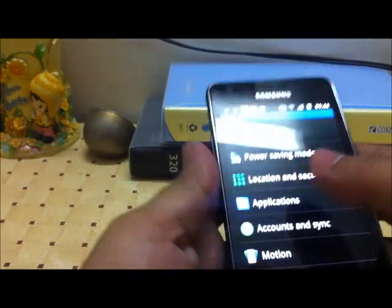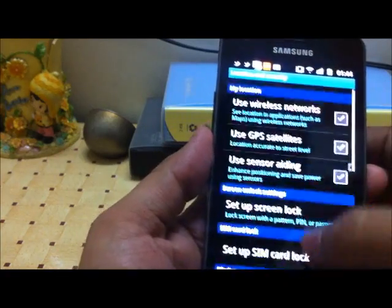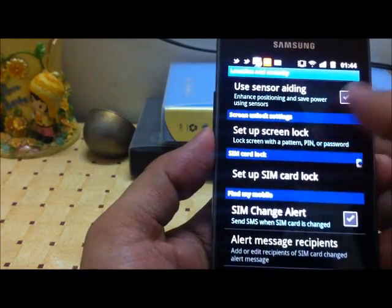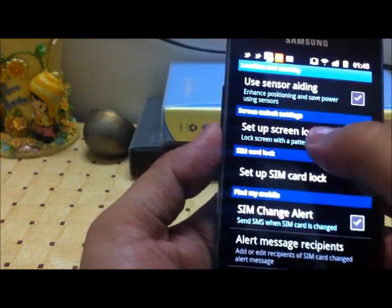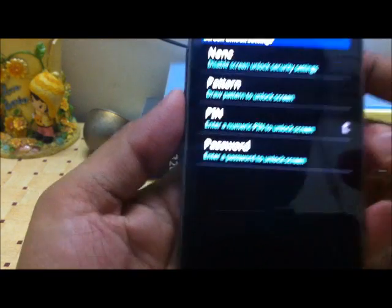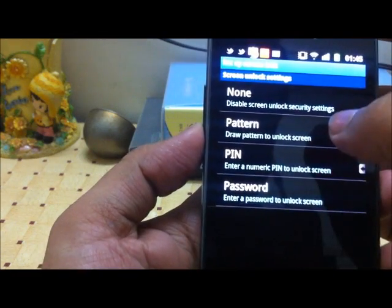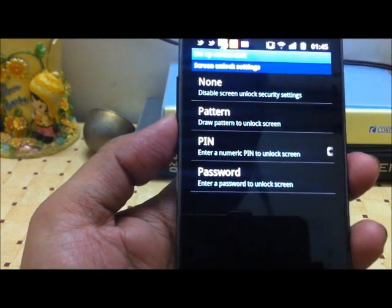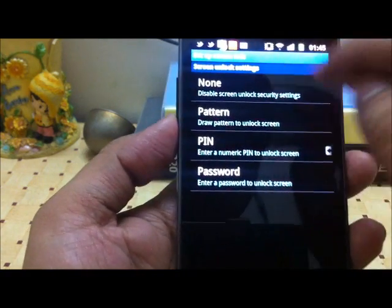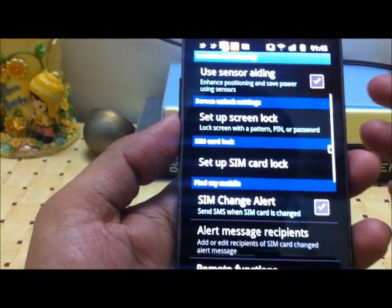In the location and security settings, there are some new options in Samsung Galaxy S2. First, you can set up security on your device. You can set a text password, a PIN number, or an Android pattern which you draw to unlock your phone. You can also disable all security settings and leave the phone unlocked without any security.